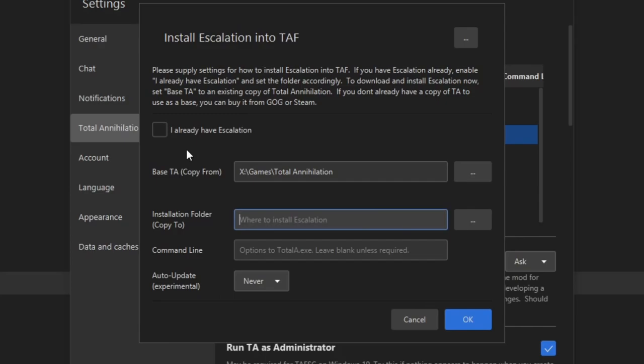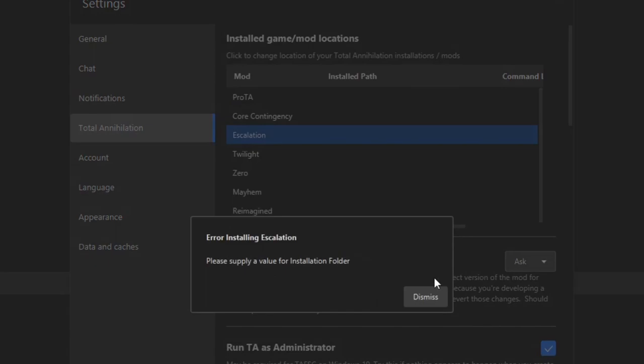Now, what it's going to ask for is where you want to install the mod to. This is a mod. This is the mod that we play the most on the channel.